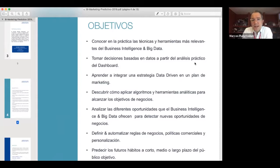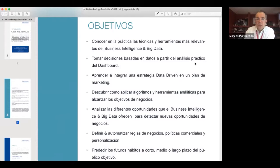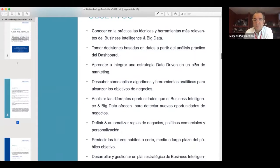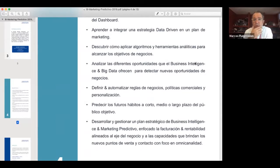Manejar todo lo que es el Data Driving dentro de un plan de marketing, entender los algoritmos y descubrir cómo aplicarlos con herramientas analíticas para llevar adelante los objetivos a nivel de negocios. Ver cuáles son las oportunidades que nos dan los datos, y definir no solamente las reglas de negocios, sino los algoritmos y el delivery que generen esos algoritmos a partir de la información.